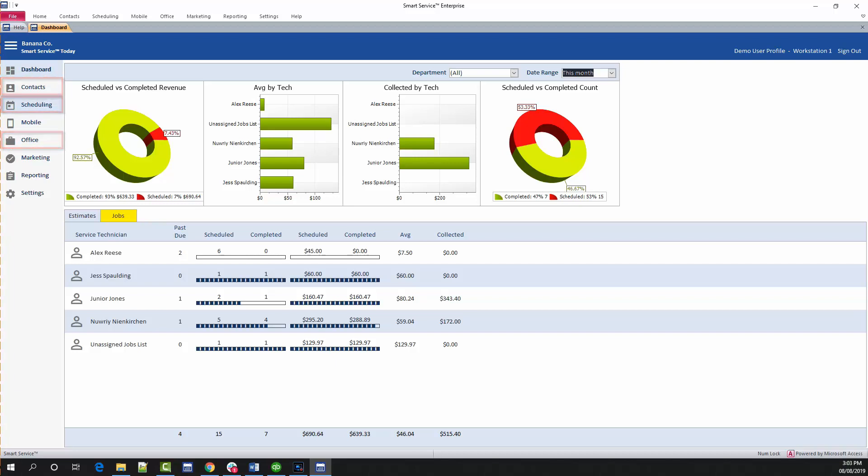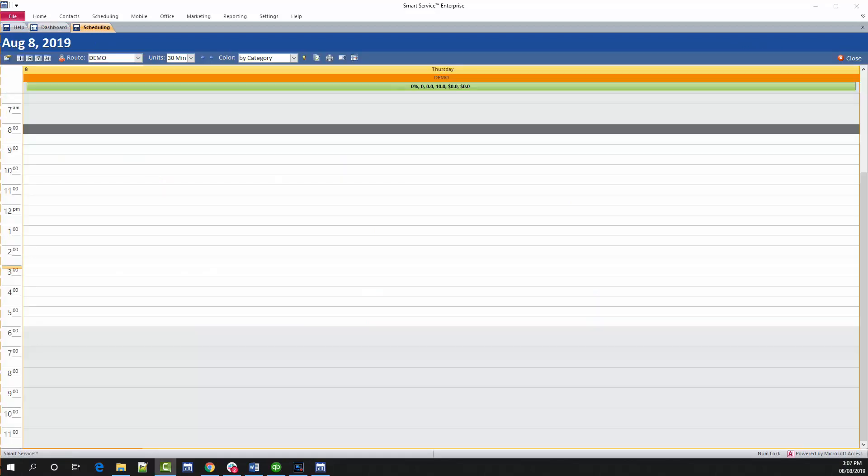We're going to take a look at the scheduling board first. If this is your first time logging in as yourself, you have some minor setup to do before you can use the schedule. Open the smart pane by clicking here.